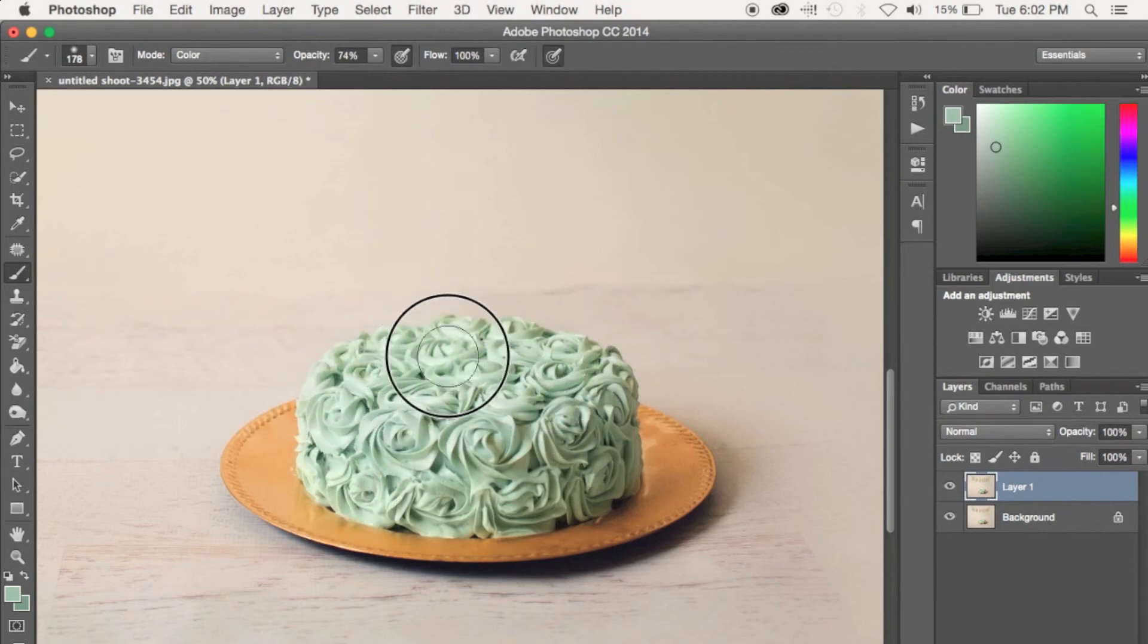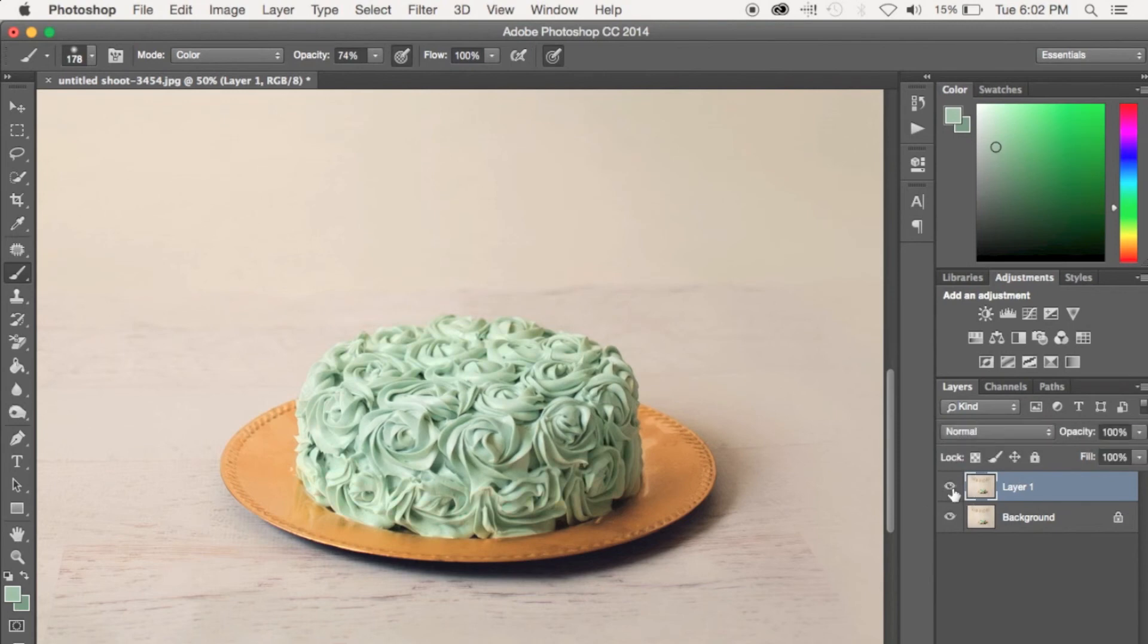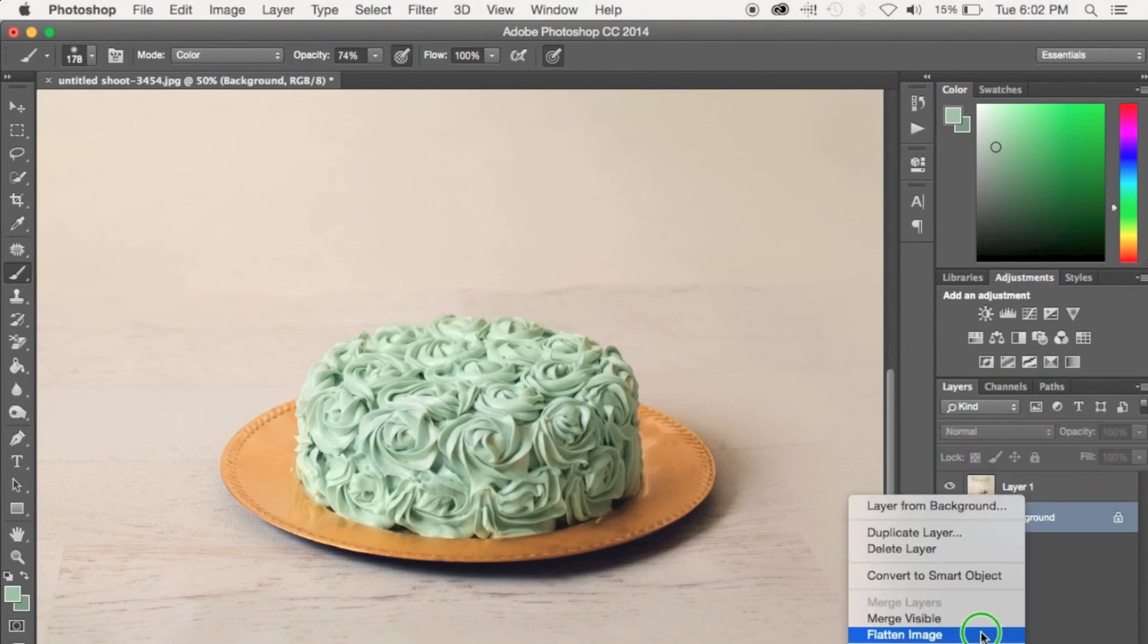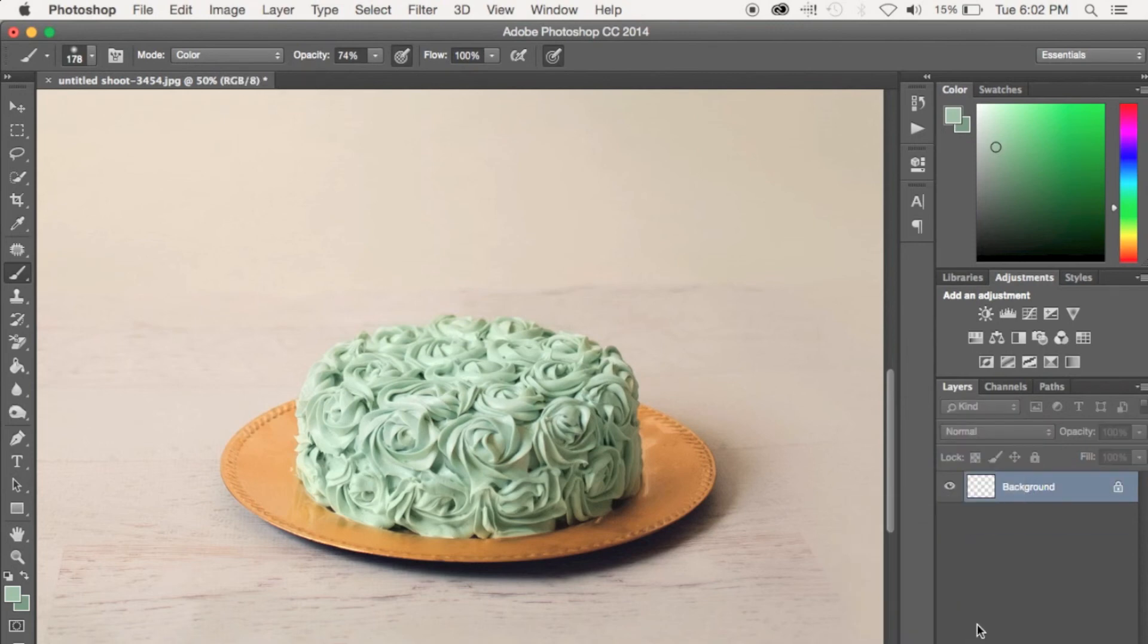All right guys, so this is our before and our after, and that's about it. Just flatten and save. Thanks for watching guys, and I hope to see you on the next one. Bye!